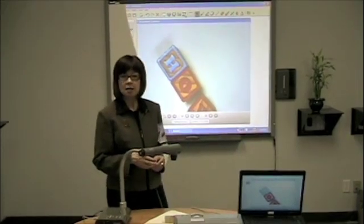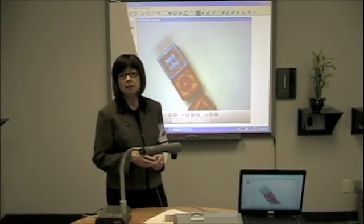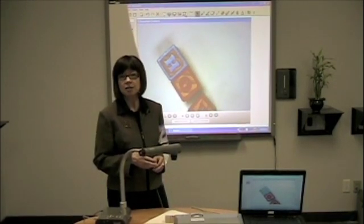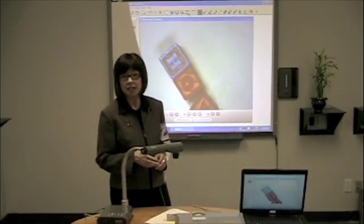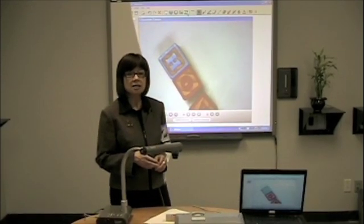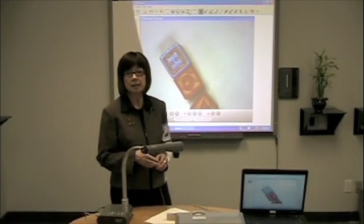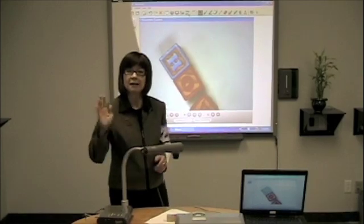Come and see us at www.DocumentCameraExperts.com to see more training videos and view the world's largest selection of document cameras. Thanks for watching. Bye-bye.